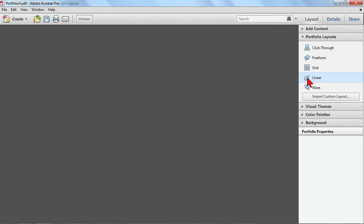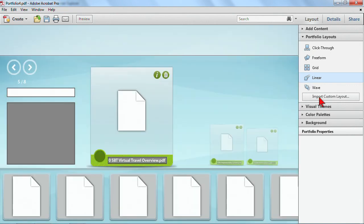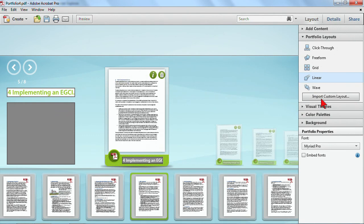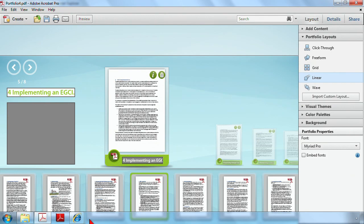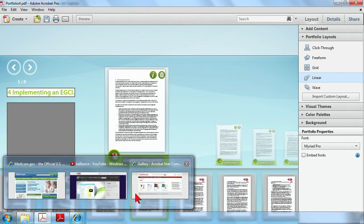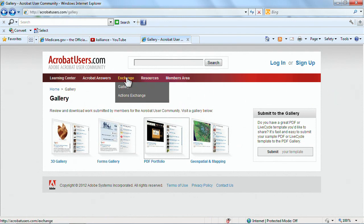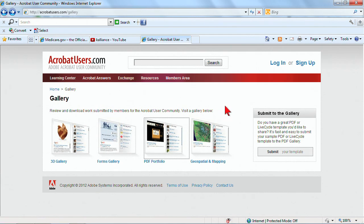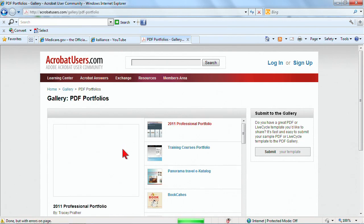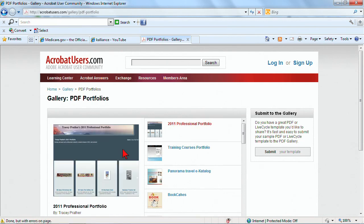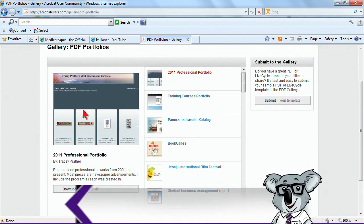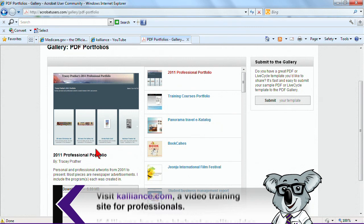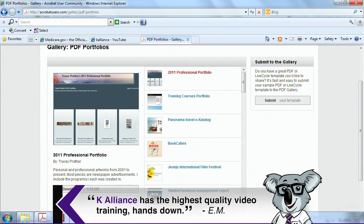Now there's even an option to import custom layouts. So if you start creating these layouts and want to save them, export them, you can. And there are some ways to get different layouts. For example, if you go to acrobatusers.com and you switch to Exchange Gallery. So acrobatusers.com and you go to the Exchange Gallery, there's actually a feature for PDF portfolios. And here's where you can share or download other portfolios in different settings that people have put together. Let's go back to Acrobat.